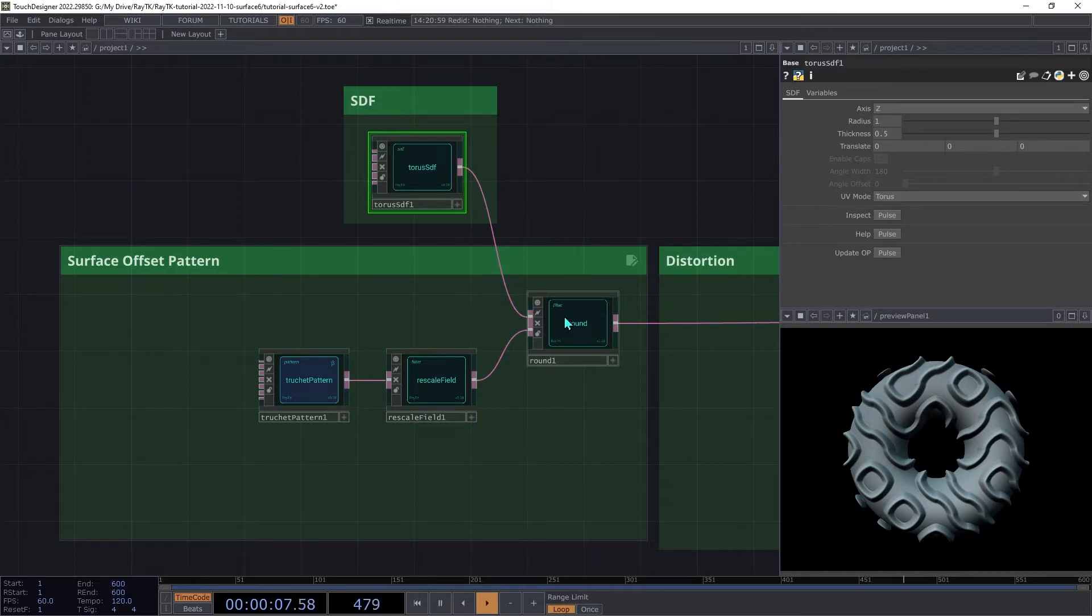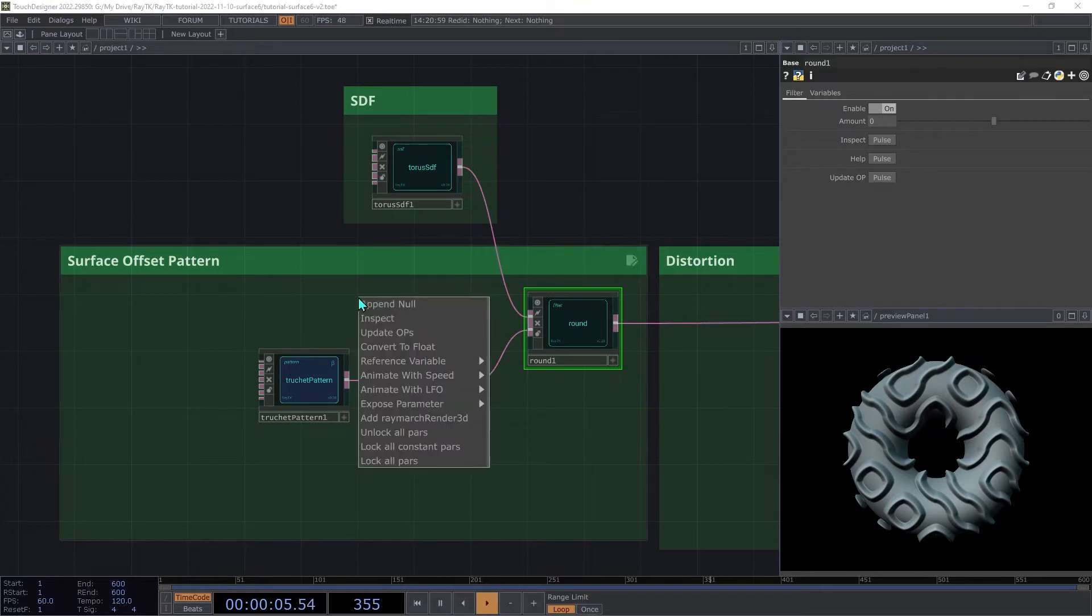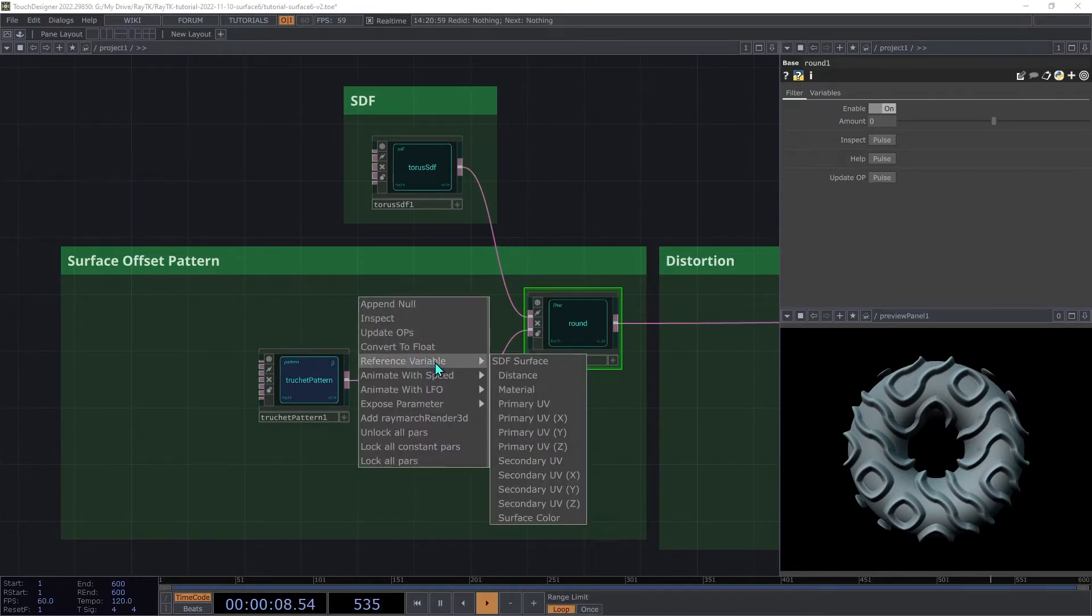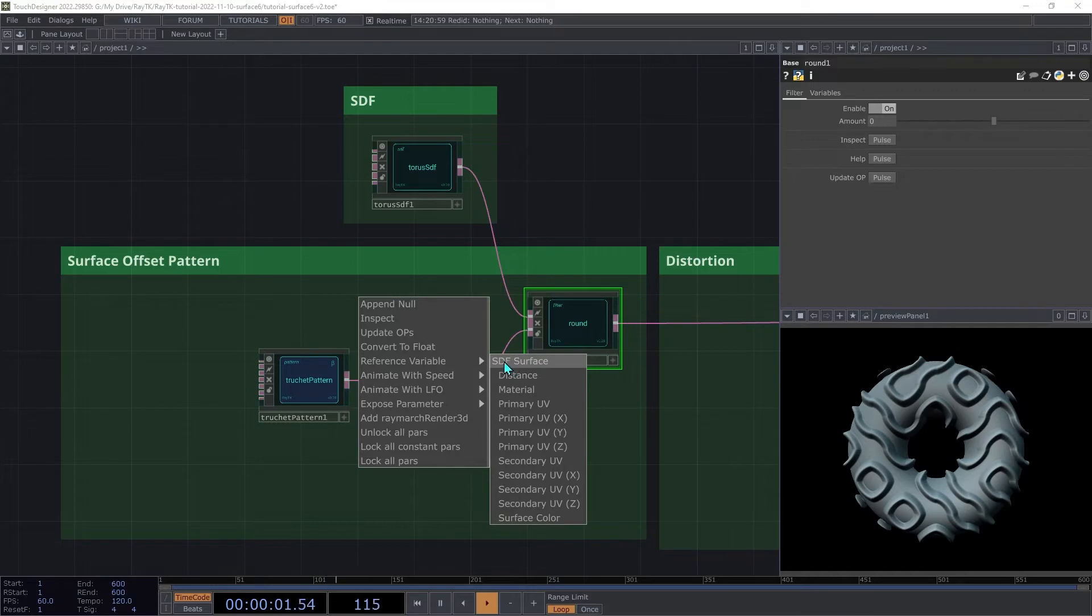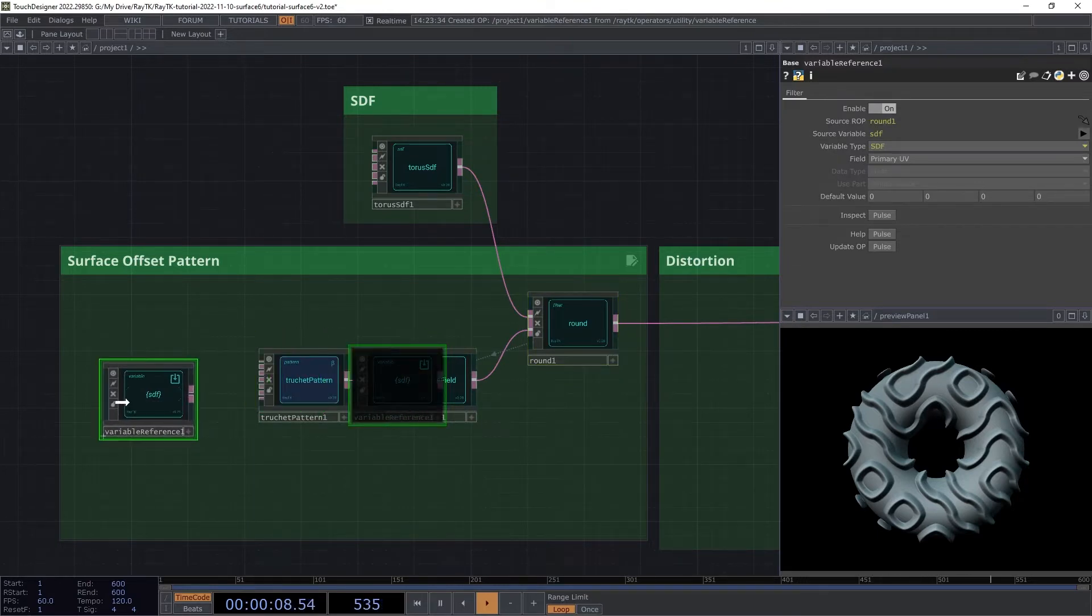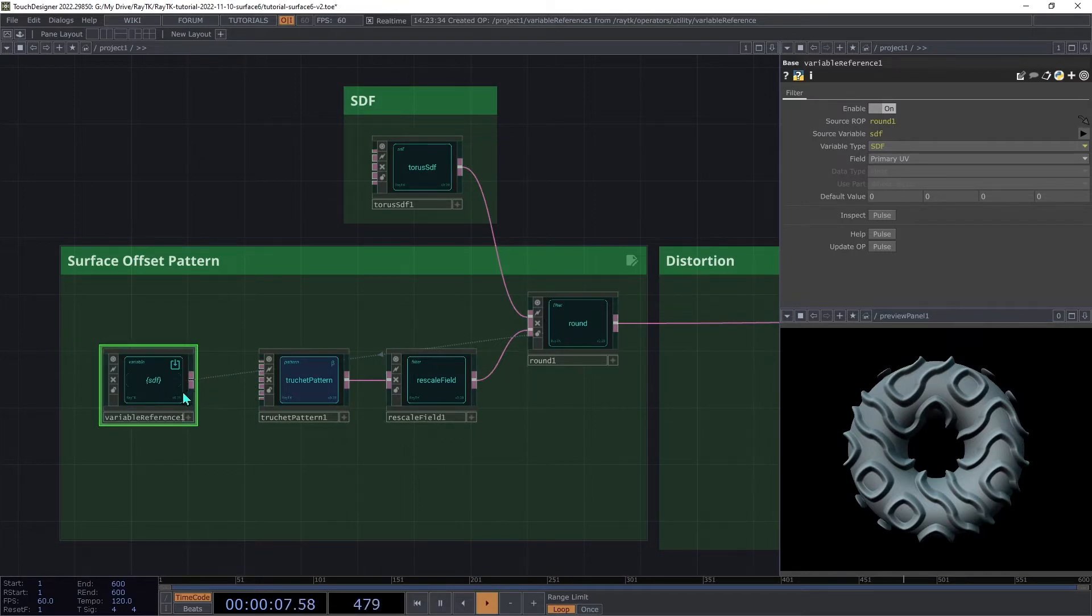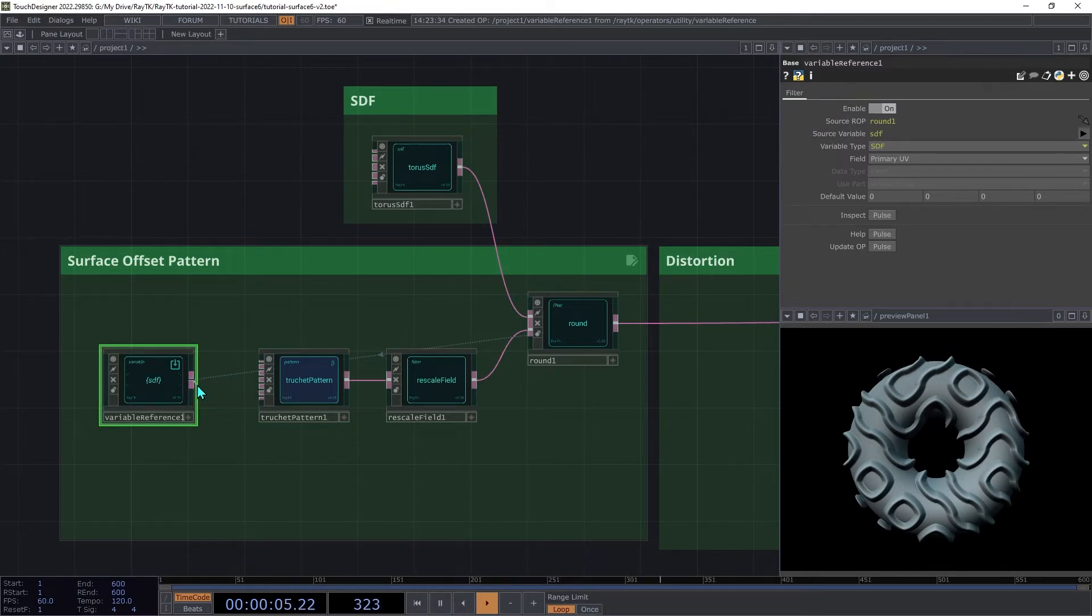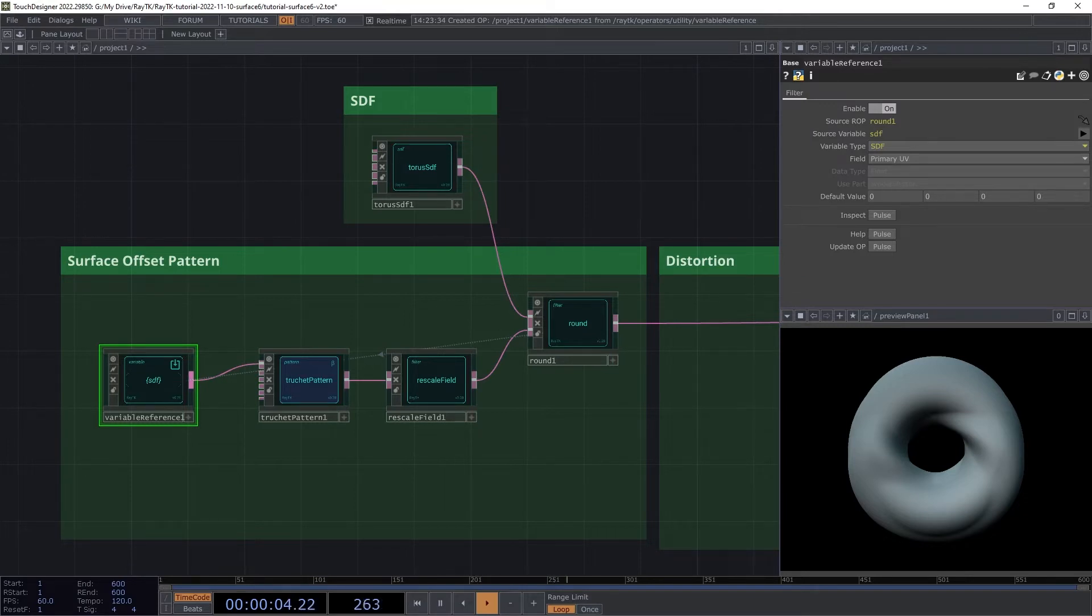The next thing we need to do is make the pattern use these UV coordinates. Select the round operator and open the editor tools again and look at the reference variable submenu. This shows us a list of all the variables that this round operator makes available to its second input. What we want here is under the SDF surface, there is this primary UV. So we're going to click that and that will create a variable reference here. And this is now a field that produces those UV coordinates as a vector. Connect the variable reference to the truchet pattern's first input, the coordinate field input. This looks slightly better, but the scale of the pattern is much too large. There are a few options for fixing this.